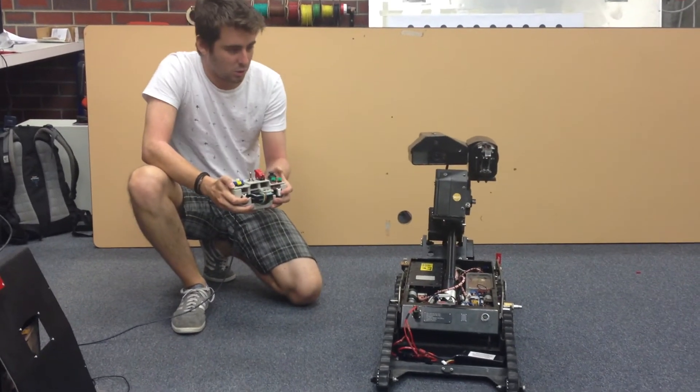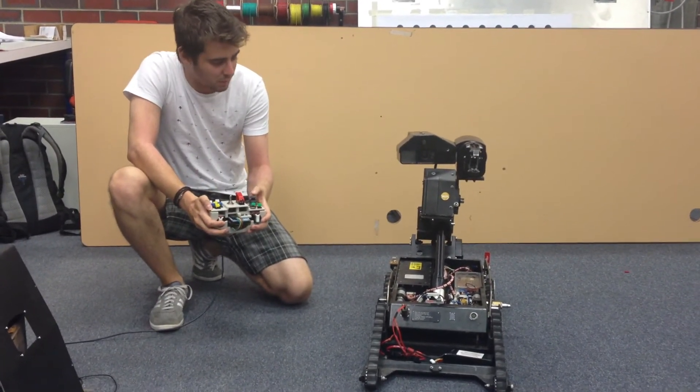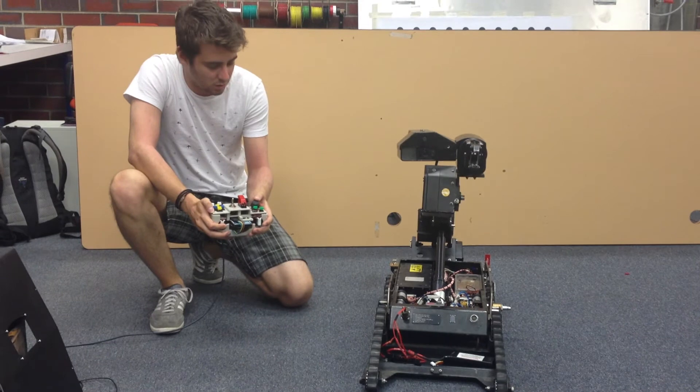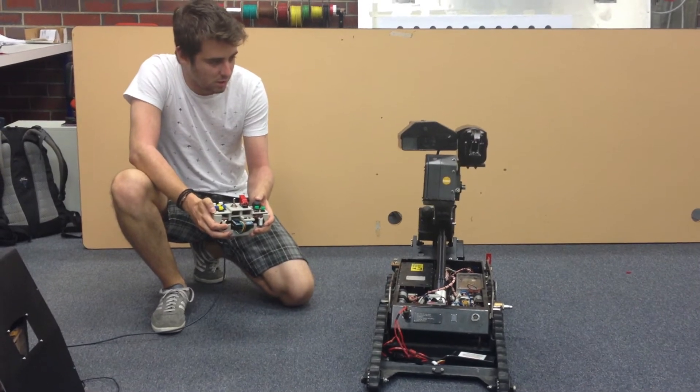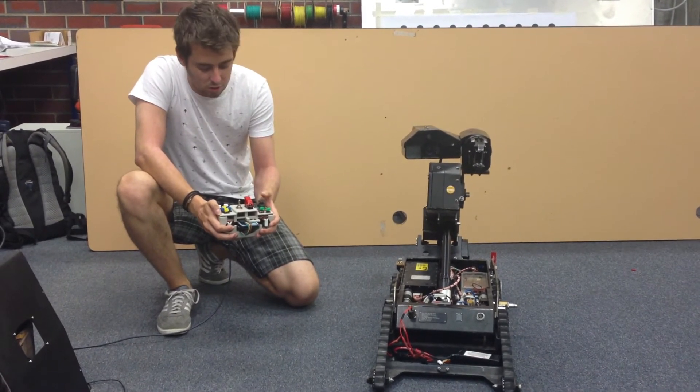I can also control all of the robot subsystems, for example the arm using the joystick, that's just up and down patrol.